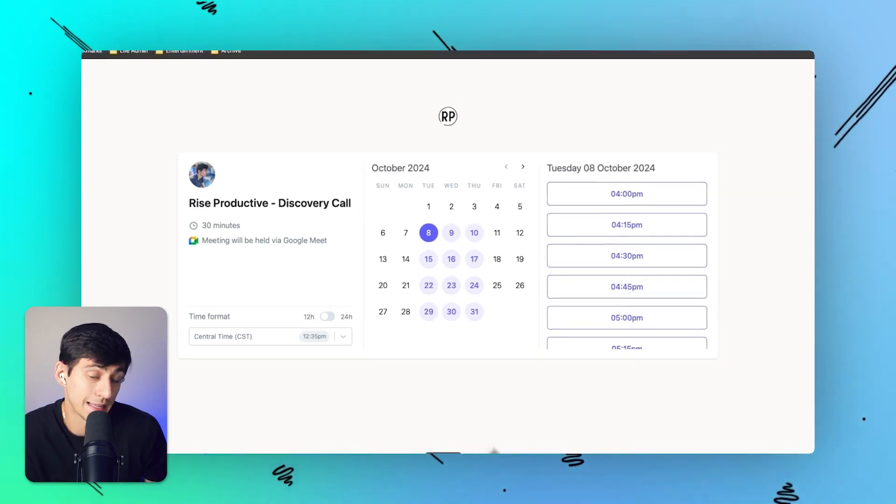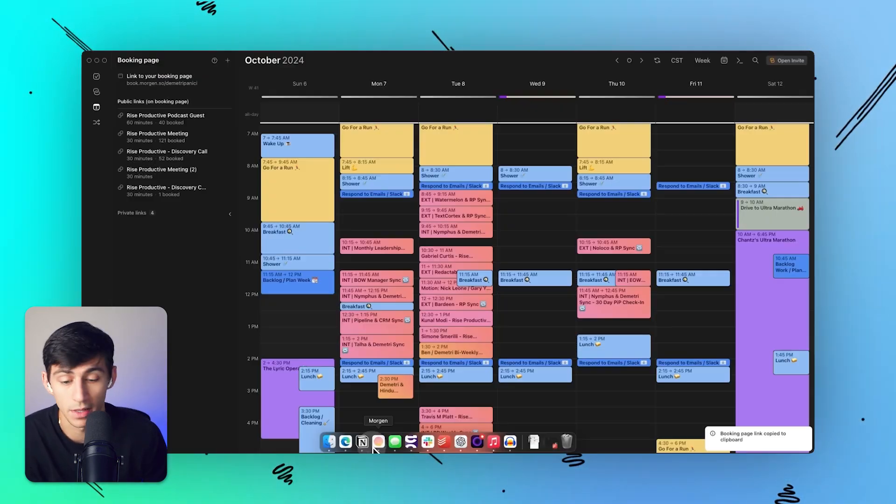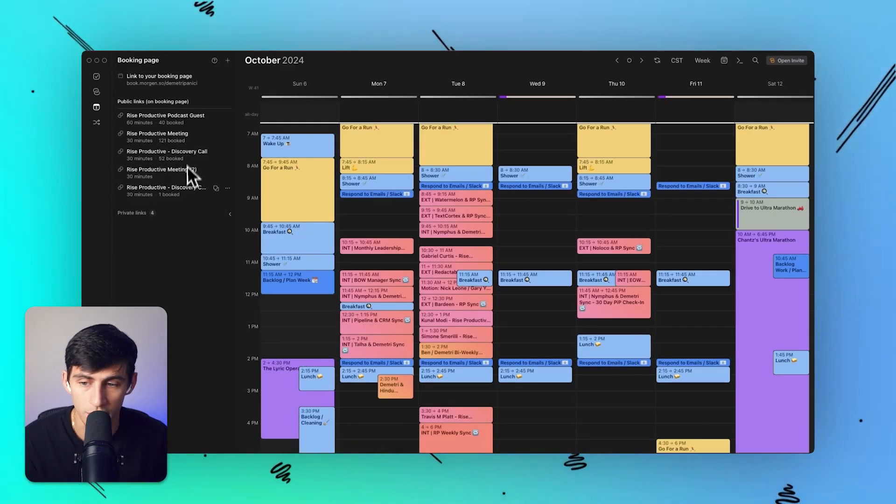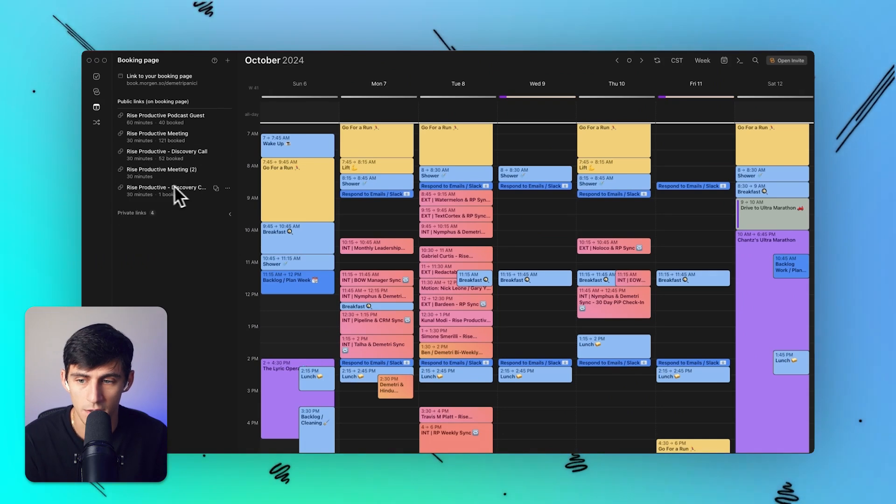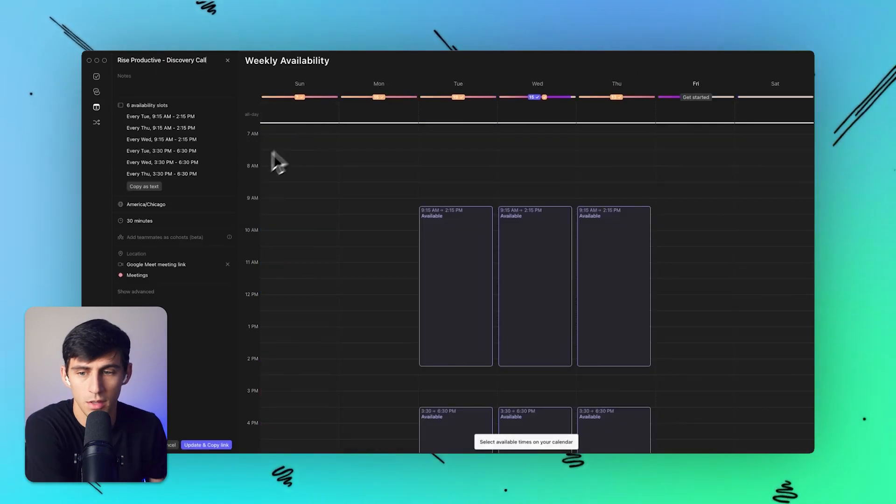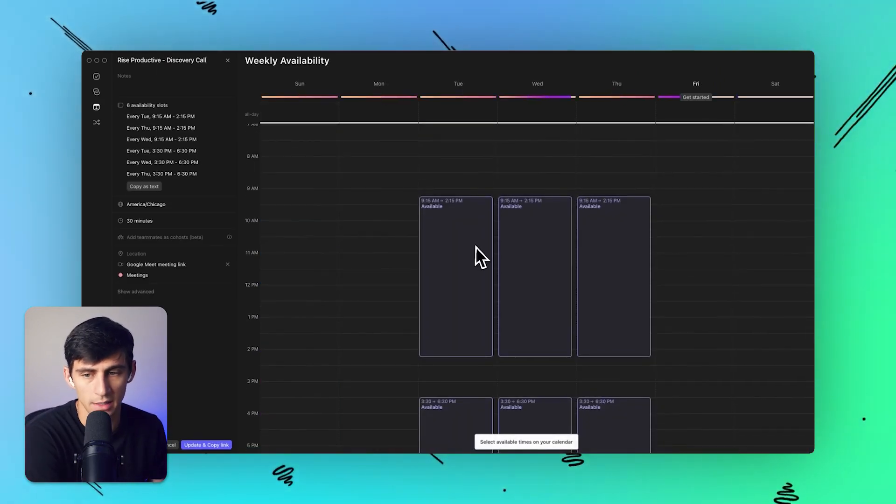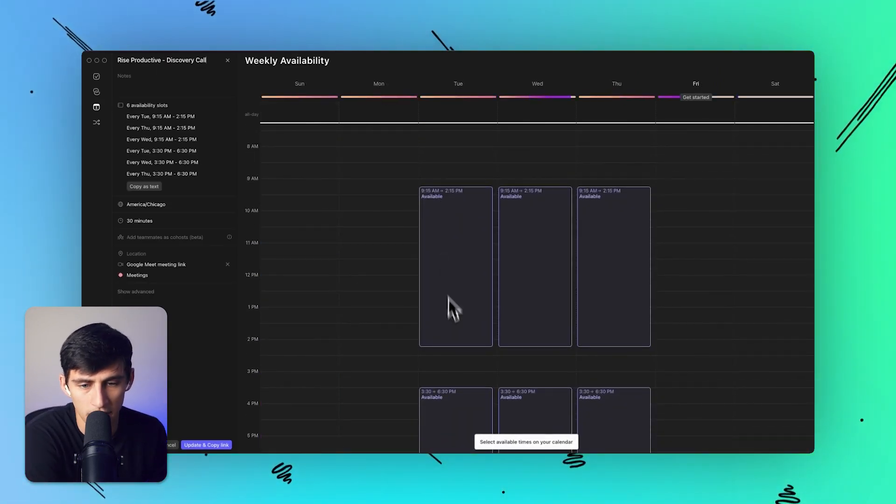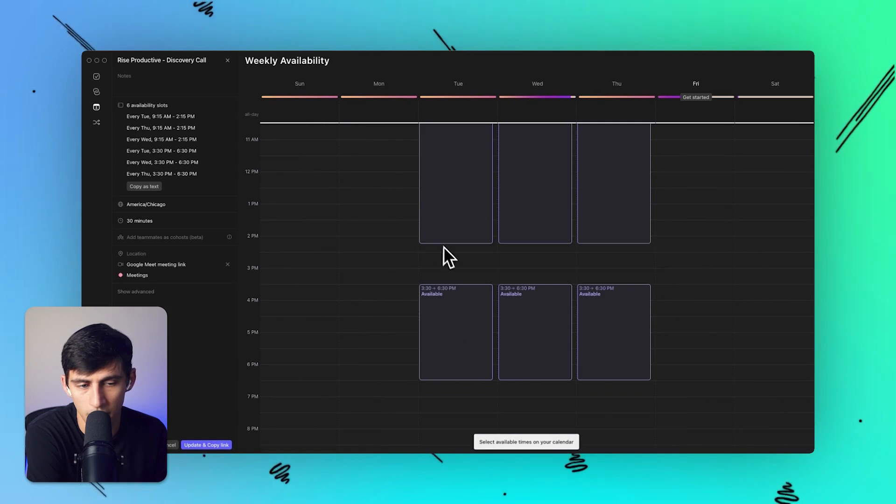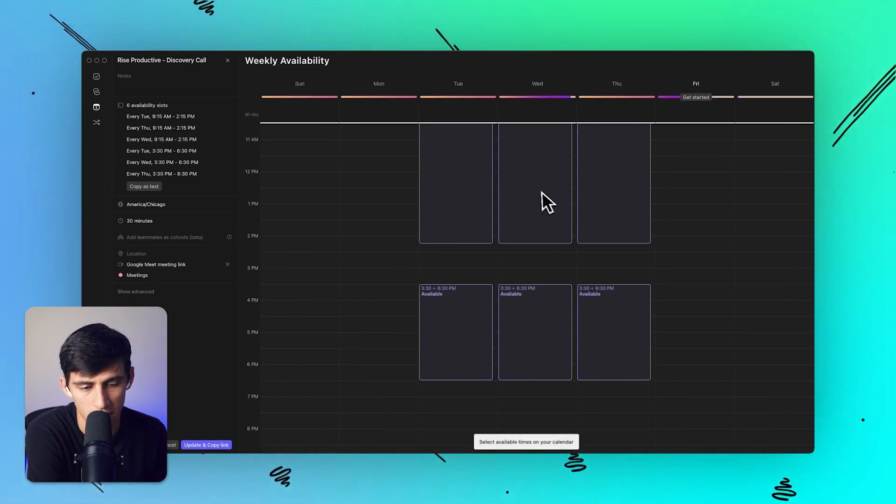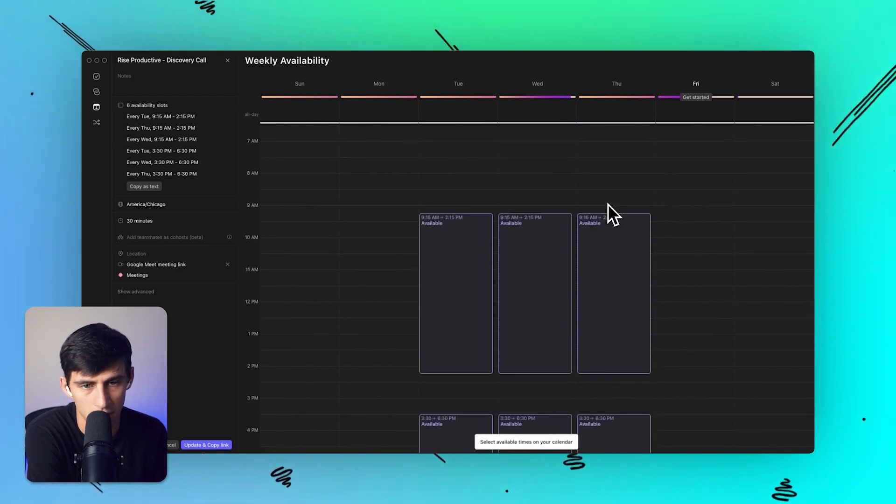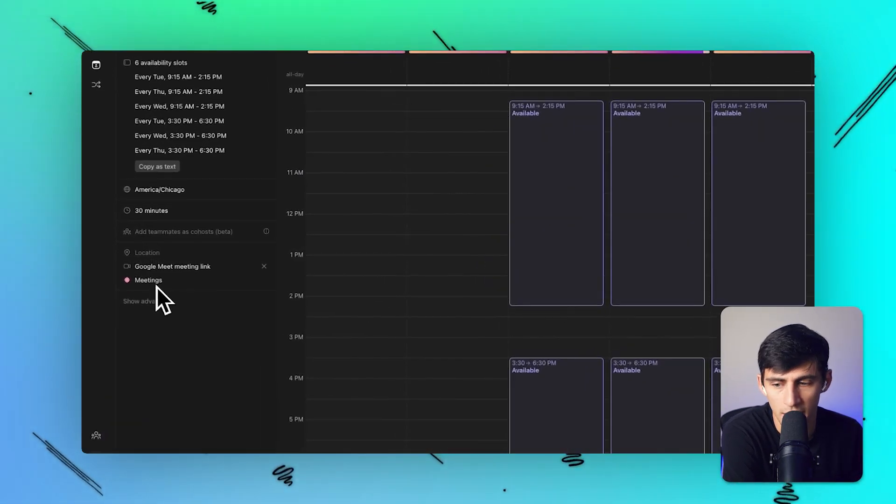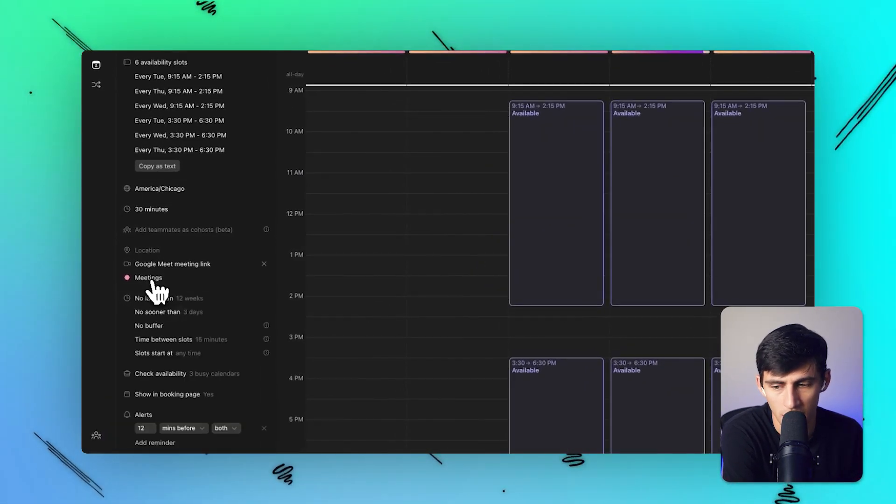They can only book a time when I'm available, right? So if I go to my discovery call settings here, you'll see there's this discovery call - 32 meetings booked. If I press edit link, you'll see that I'm available essentially from 9 to 2 PM with a little break in the middle, and then 3:30 to 6:30 on Tuesday through Thursday.